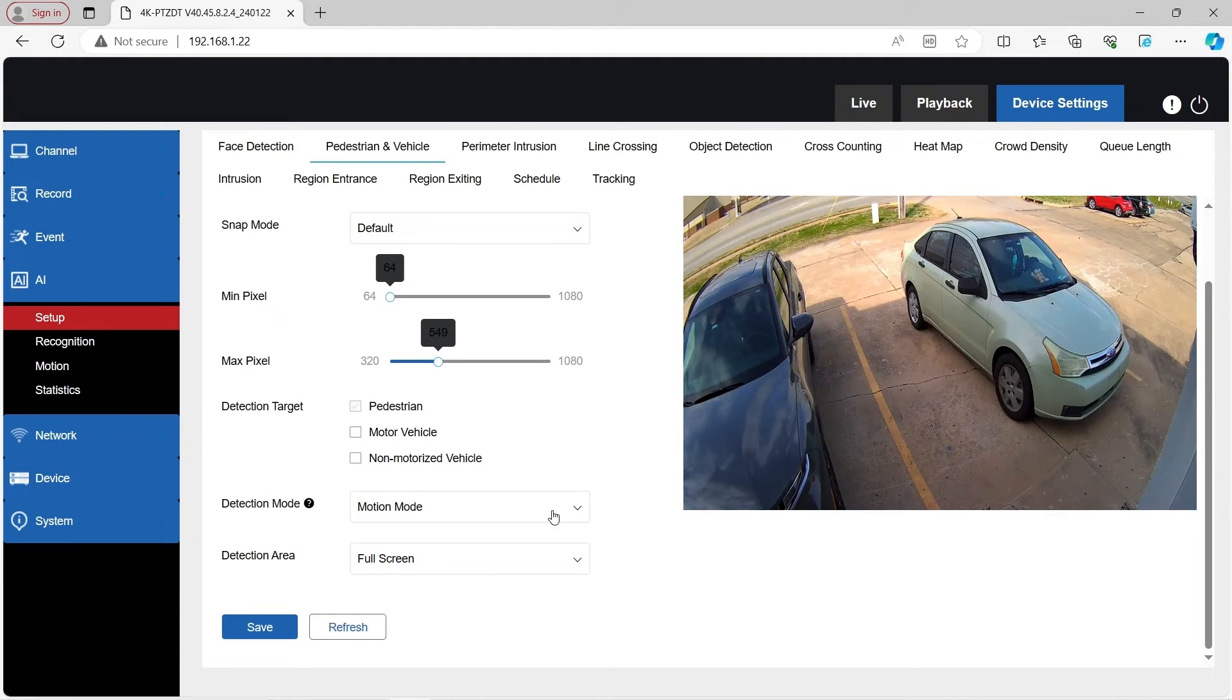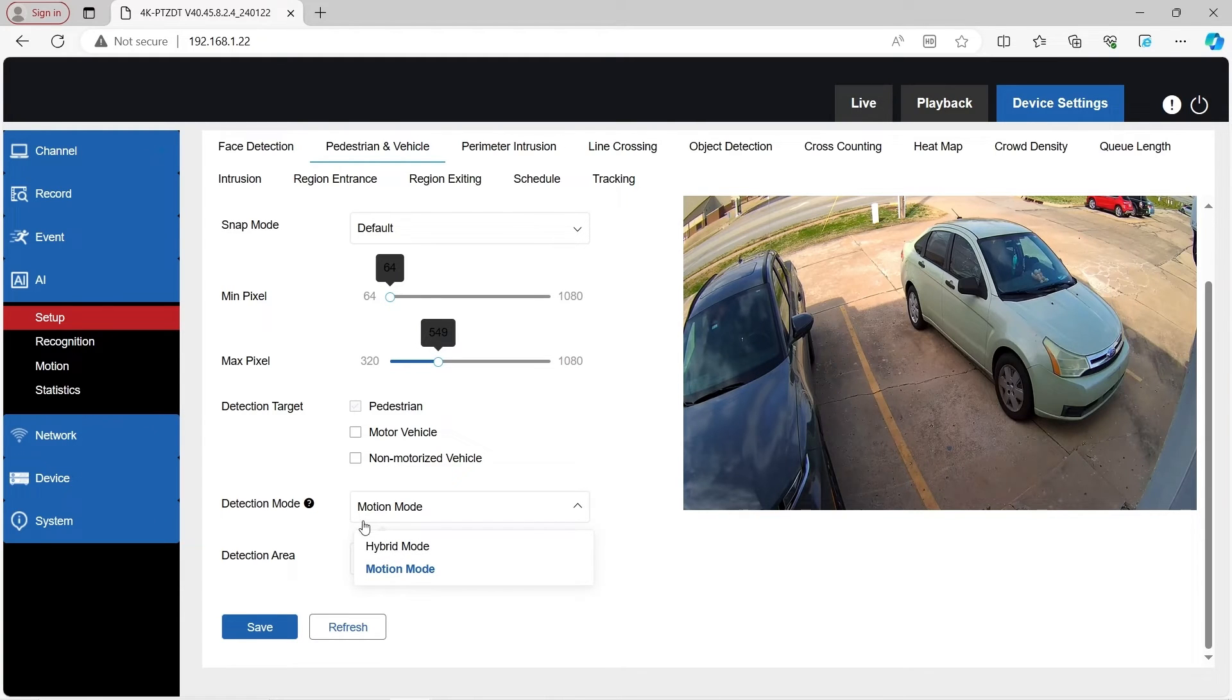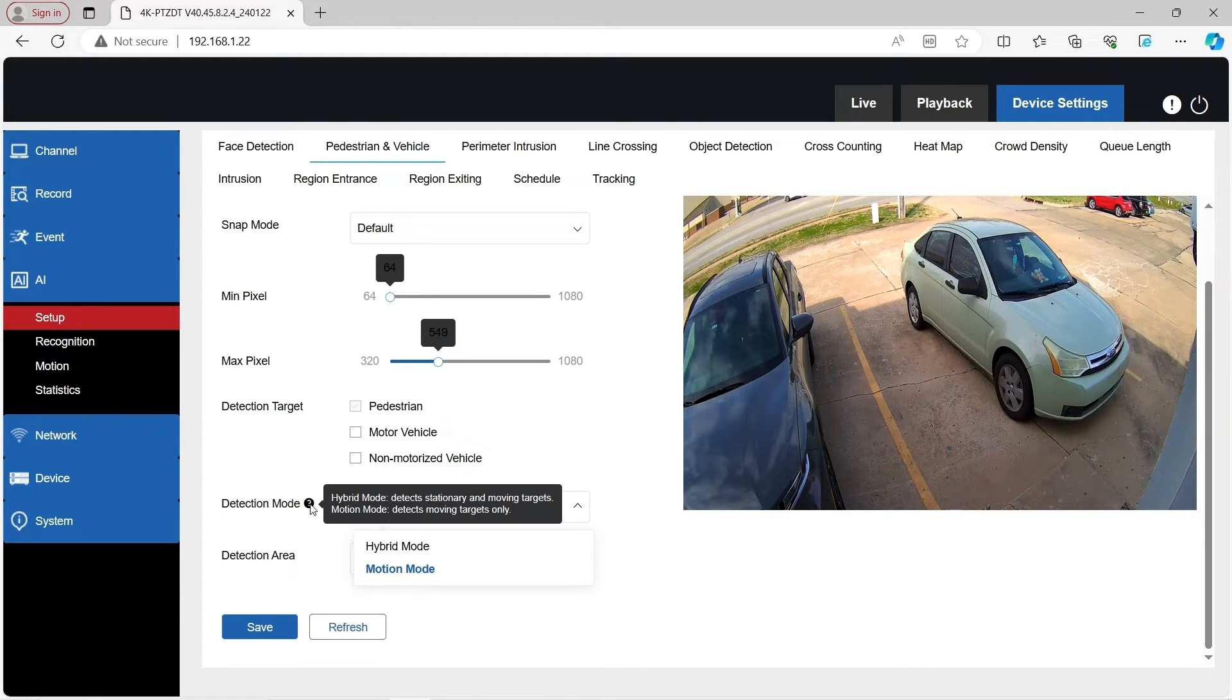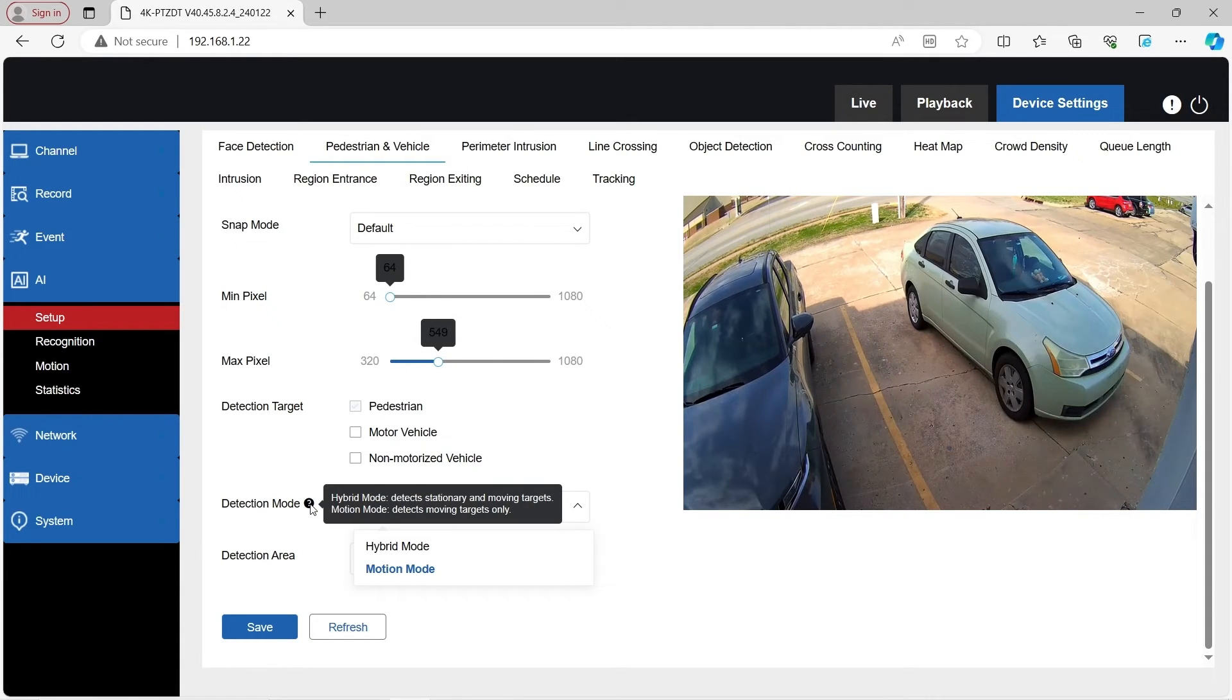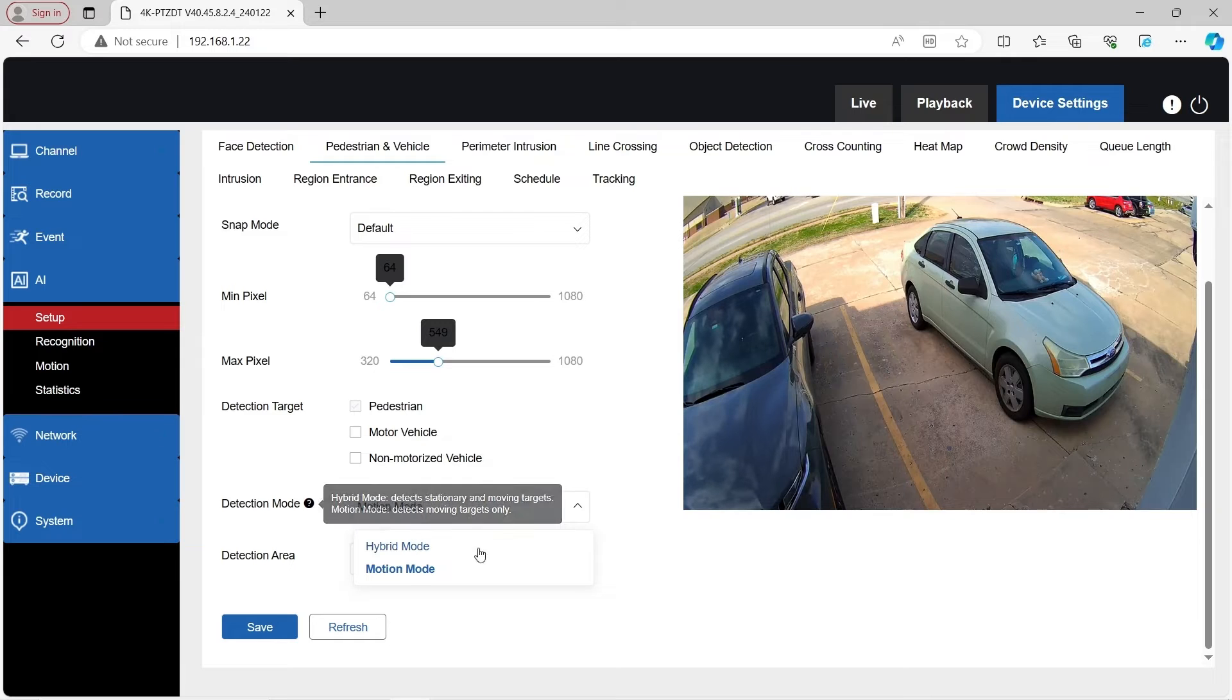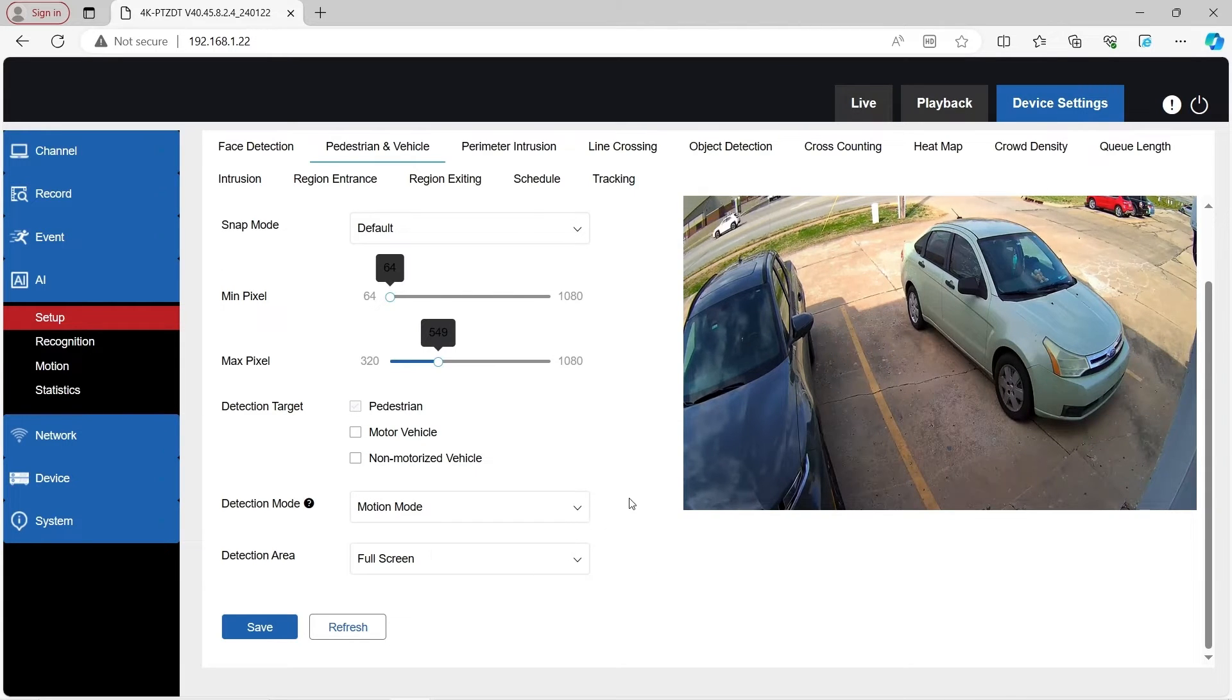Let's scroll down here. We can see the detection mode. There are two options, hybrid and motion mode. The difference is hybrid mode detects stationary and moving targets, and motion mode detects moving targets only. We're going to just leave it on motion mode.